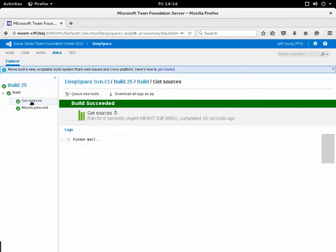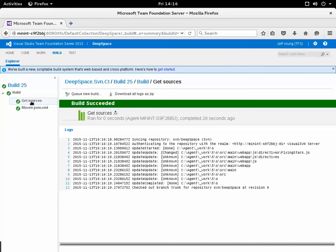Just to make sure and prove this out I click on the get sources step and you can see that I'm syncing the repository of Subversion Deep Space, that's a version of Visual SVN server, and I checked it out at revision 9.